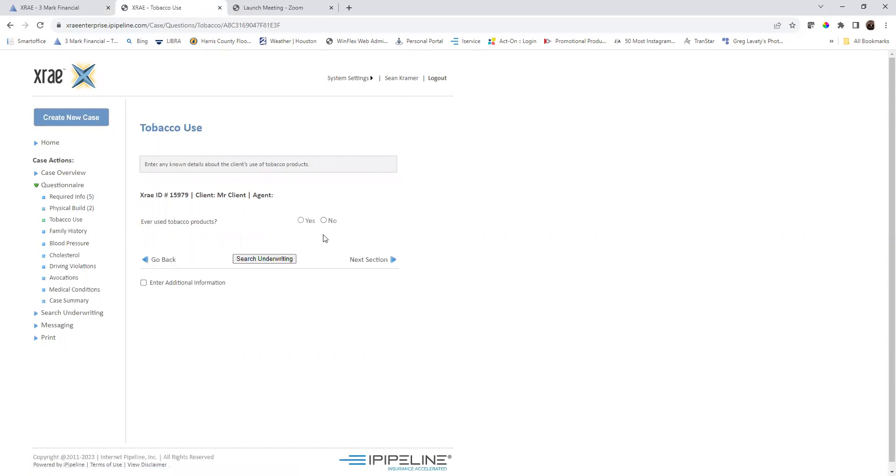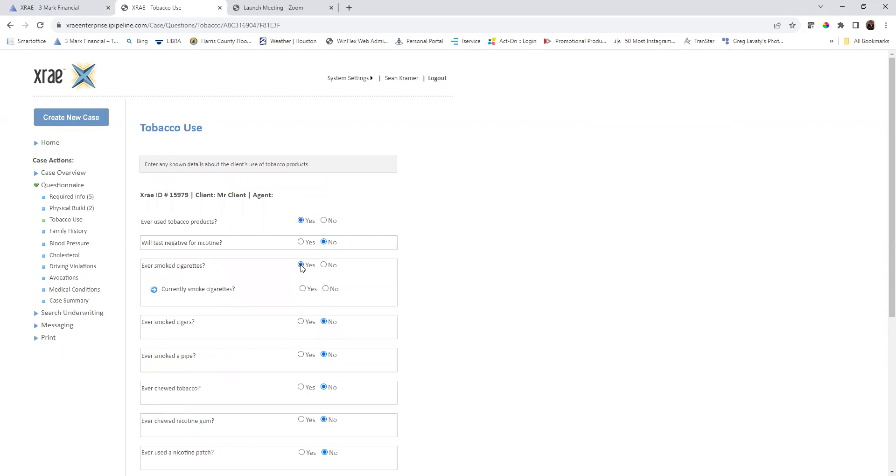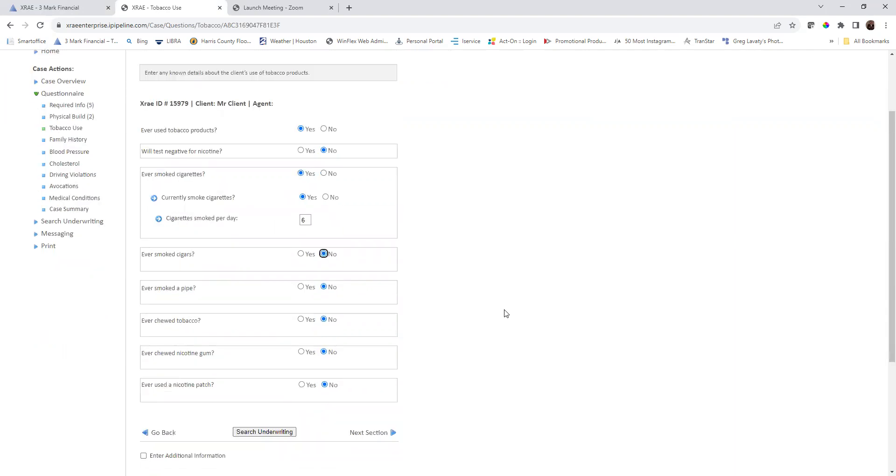Next section, ever use tobacco products? Yes. Will they test negative? No. Have you ever smoked cigarettes? Yes. They're currently smoking and let's just say they're smoking six a day.